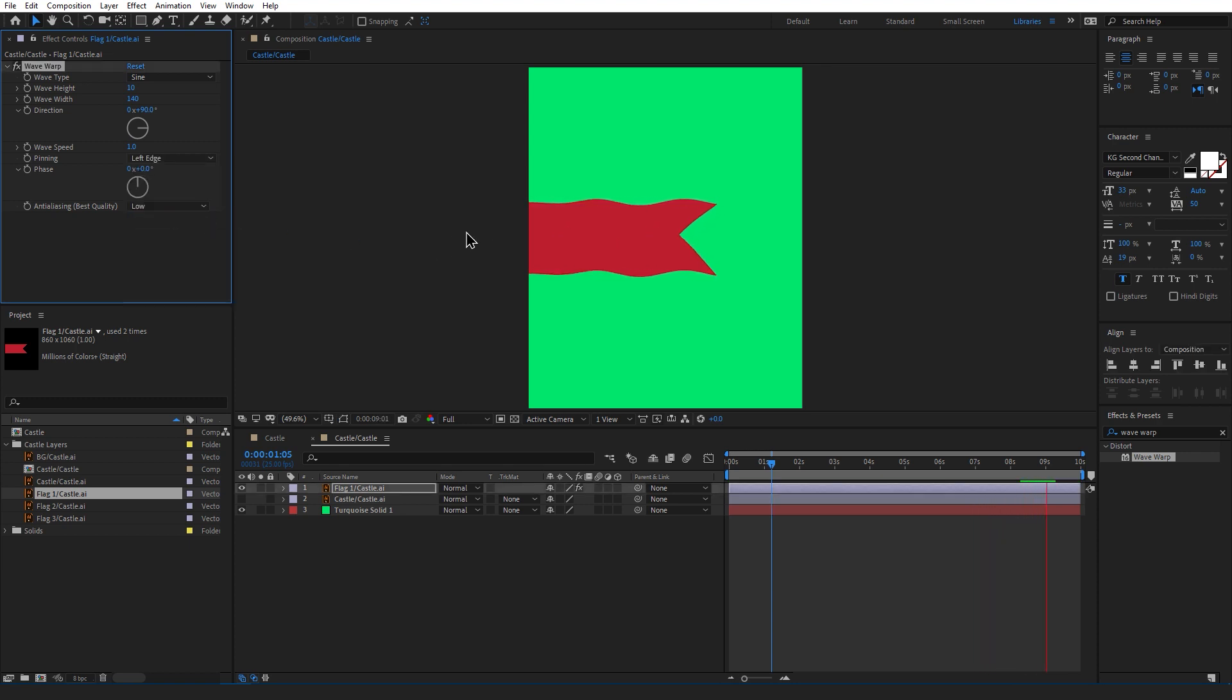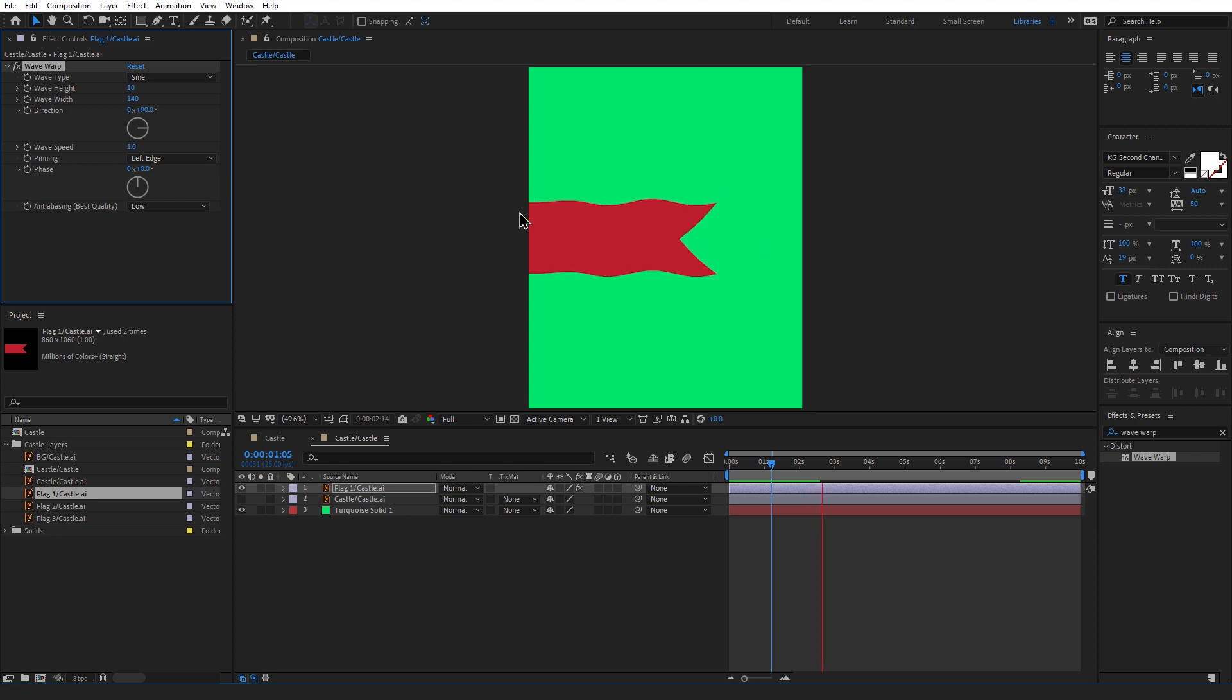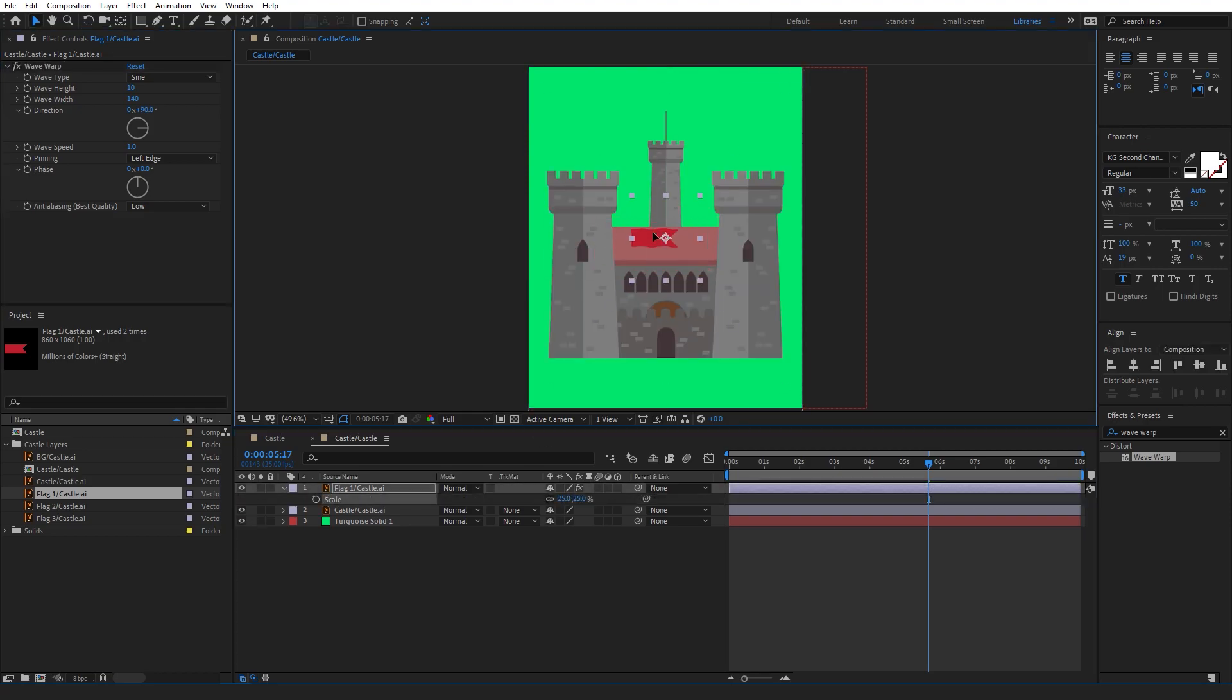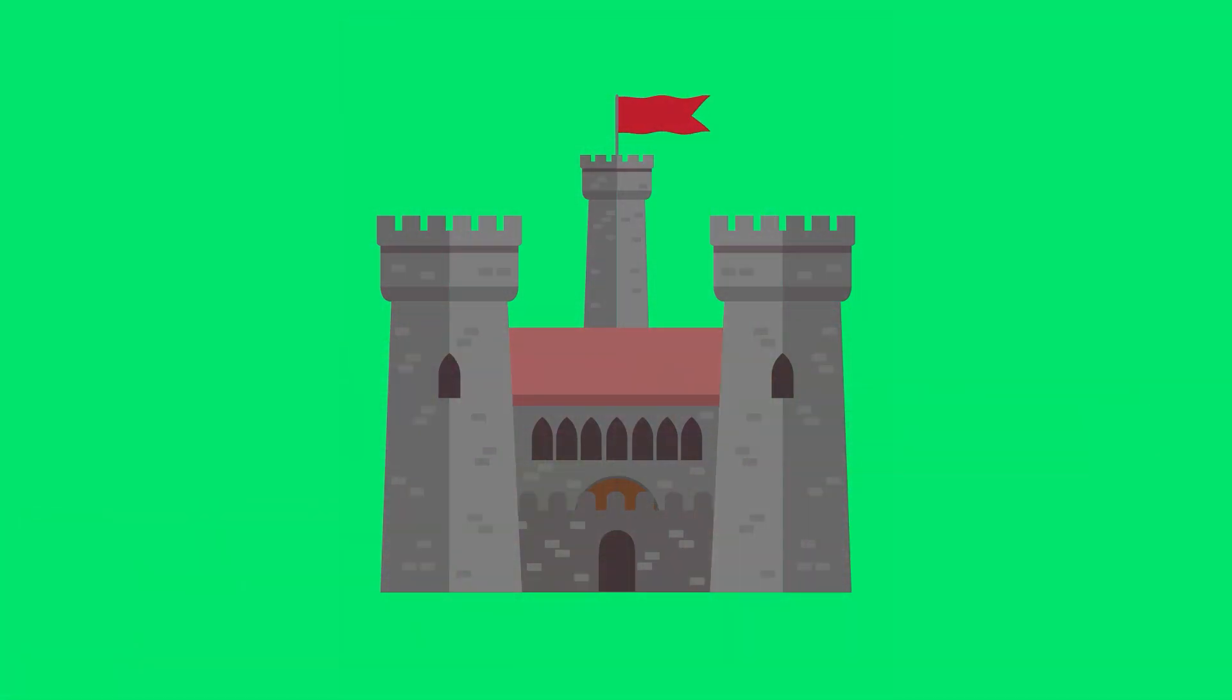Now if we press play and watch back our footage you'll see that there's now more motion on the right side than the left. Now the only thing left to do is place it on our castle and see what it looks like. And there you go that's how to make a flag in After Effects, a super simple effect that adds a little bit of motion to your animation.